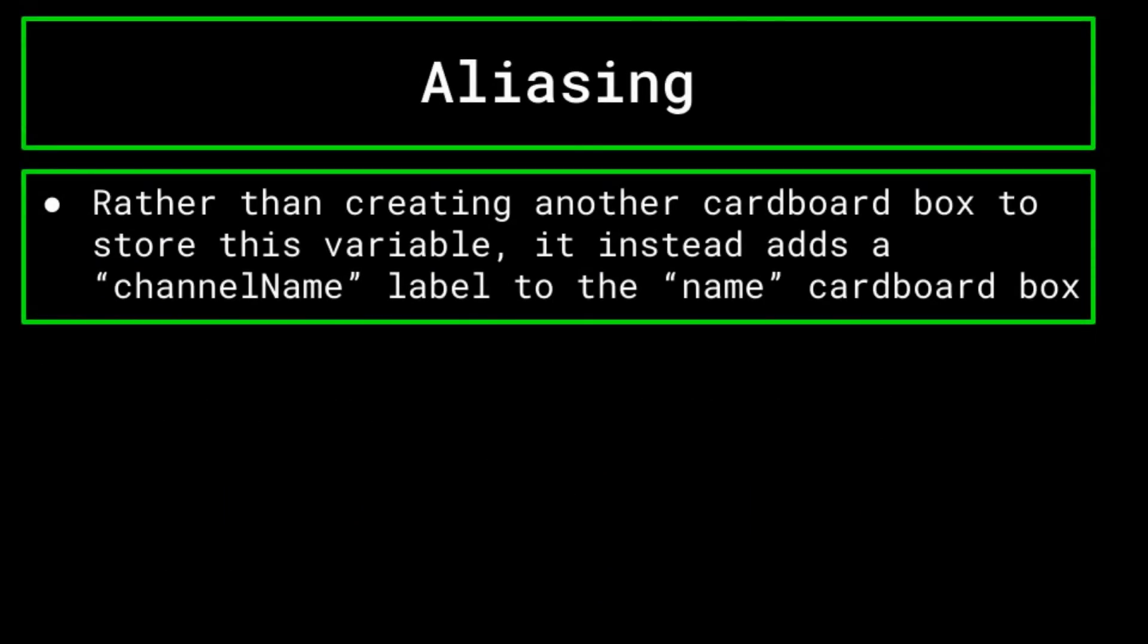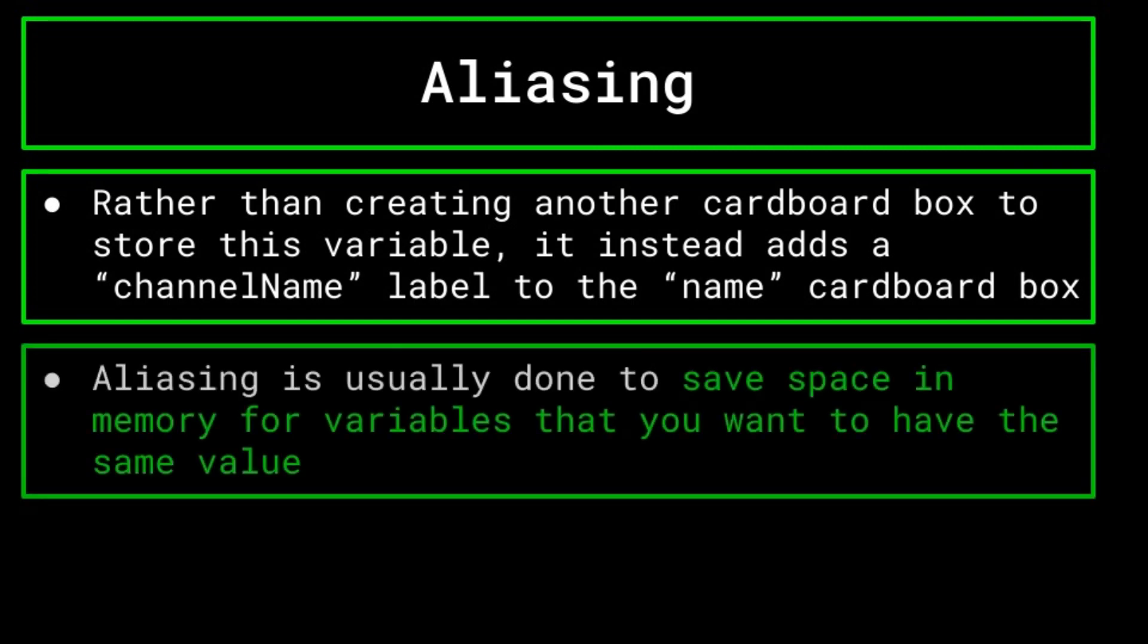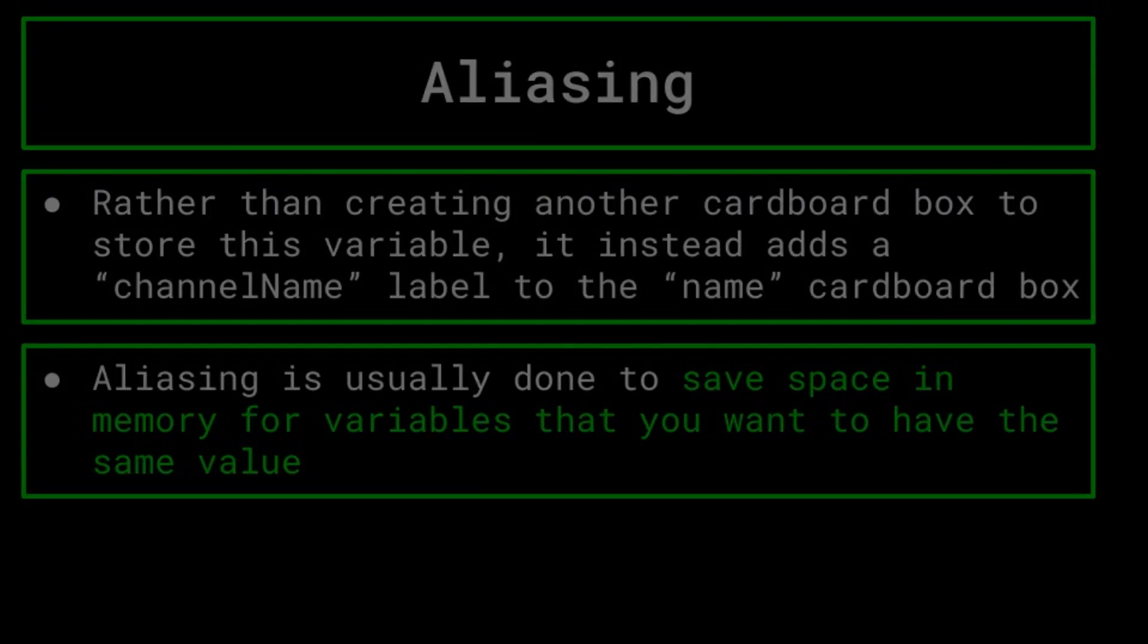Rather than there being a whole extra cardboard box labeled channel name, your computer will simply understand that when you call channel name, you are referring to the same location in the memory that the name variable already points to. Aliasing is usually done to save space in your computer's memory when dealing with multiple variables that you want to have the same value. However, be careful when changing the value of one of these aliased variables, as it can impact the other variables as well.